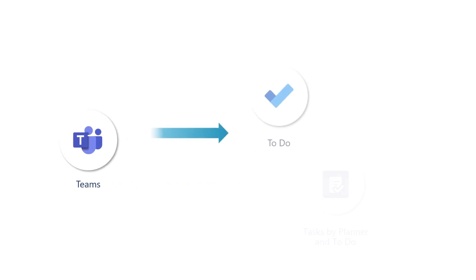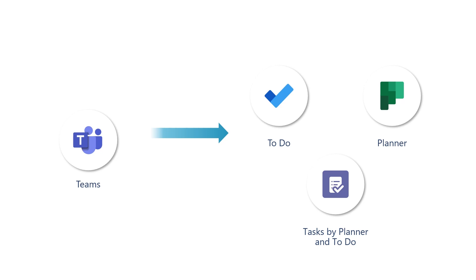Tasks assigned to you will sync to your Tasks, Planner, and To Do apps where you can organize and manage them along with all your other work. Any changes to those tasks will then sync back to your meeting notes in Teams, helping you keep track of everyone's progress.